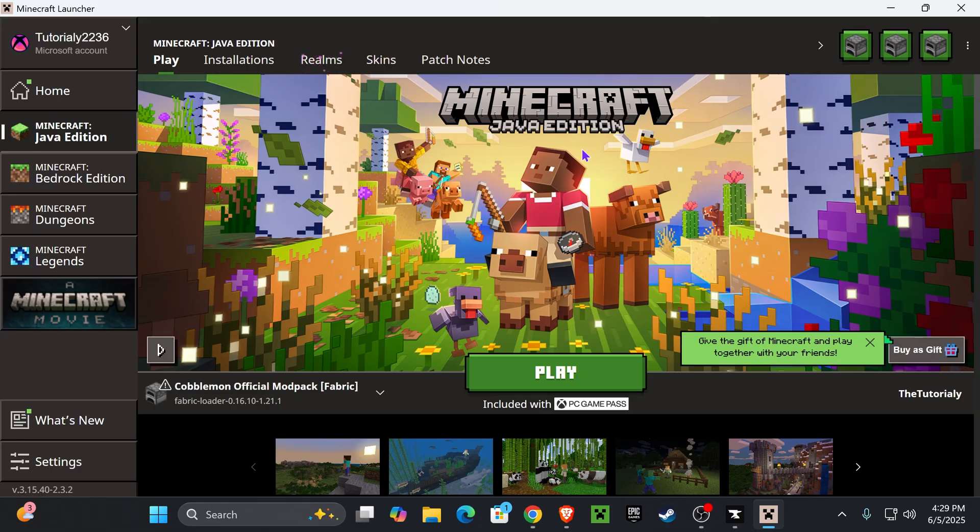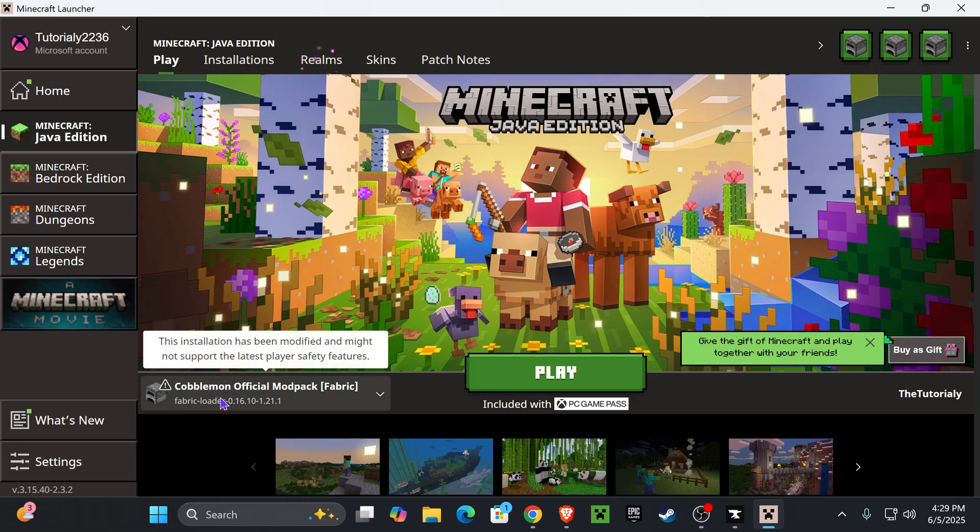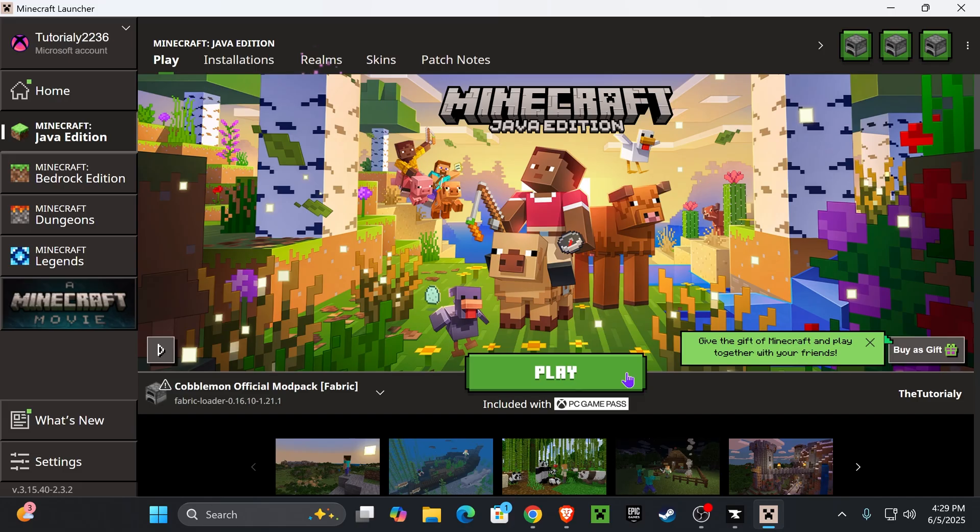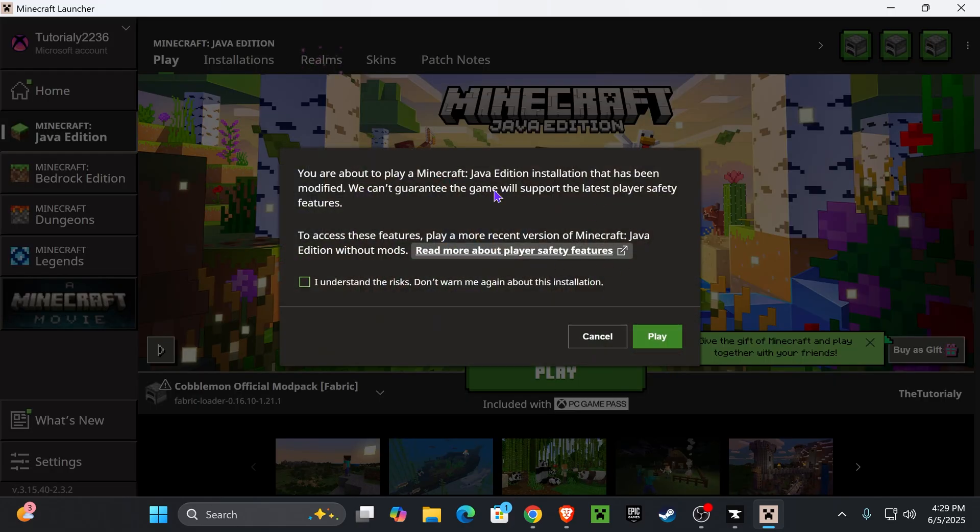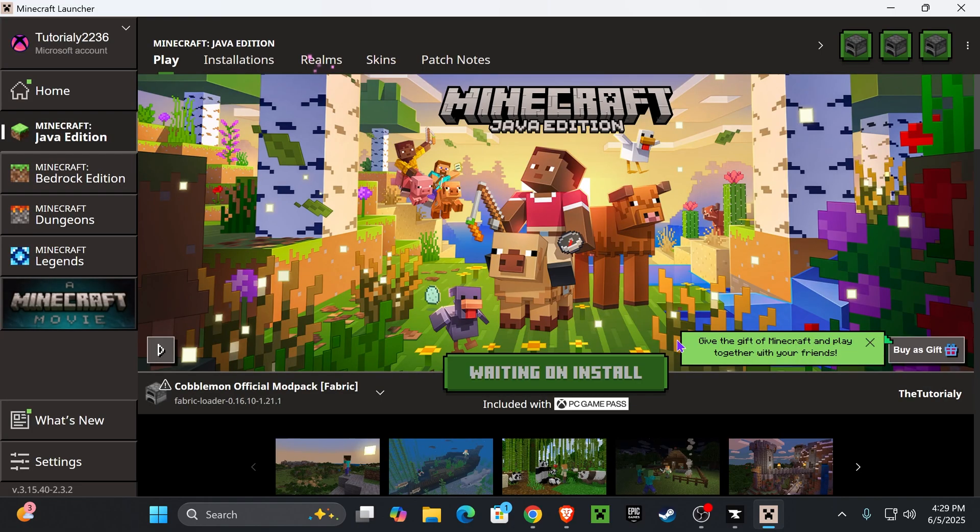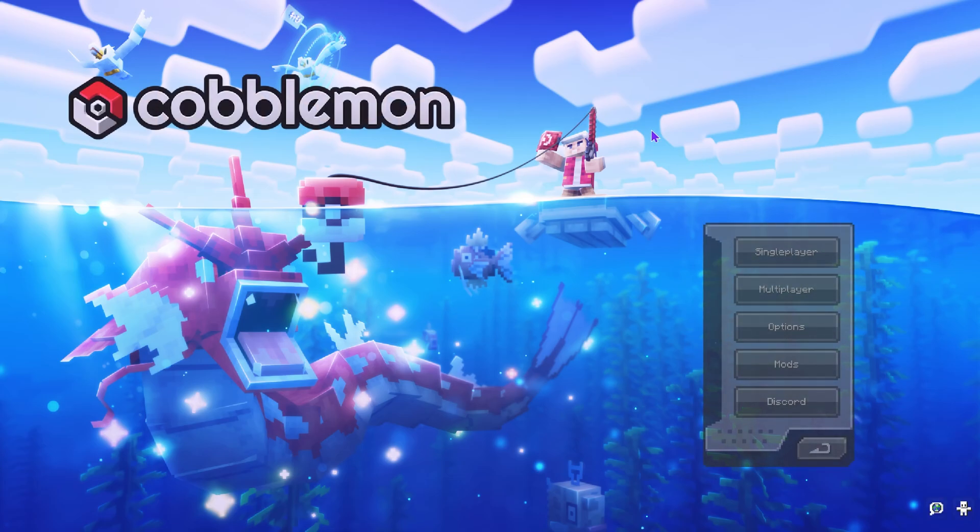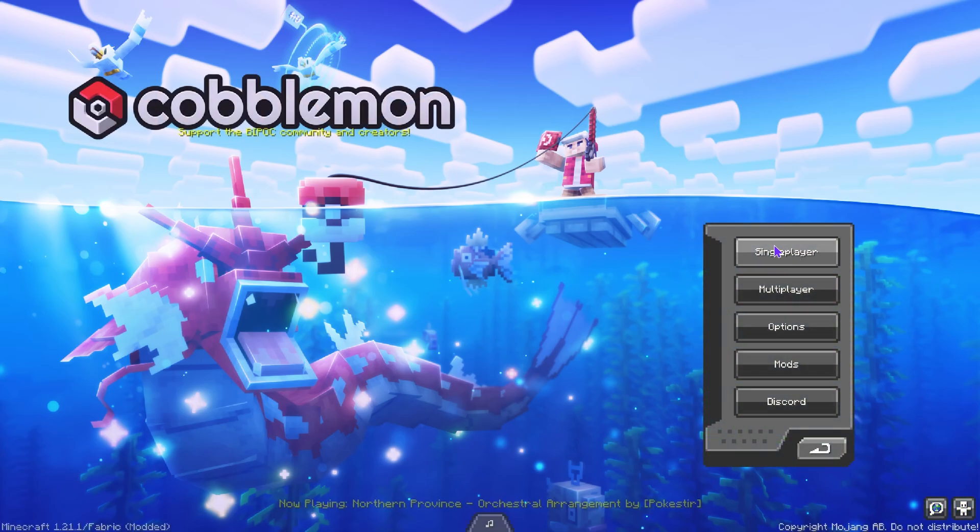Once you see Cobblemon down here, simply hit play. Obviously read through this and if you agree, hit understand and then hit play one more time. Now just wait for the mod pack to open. After a couple seconds, you should get Cobblemon open on your computer and that is it.